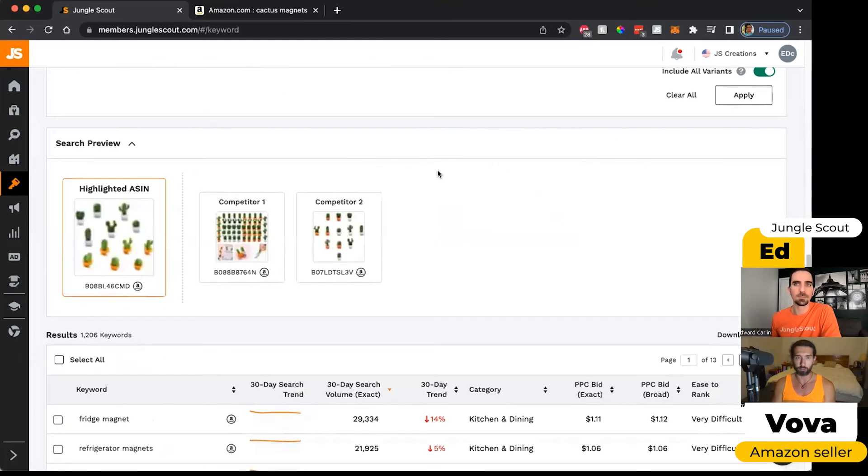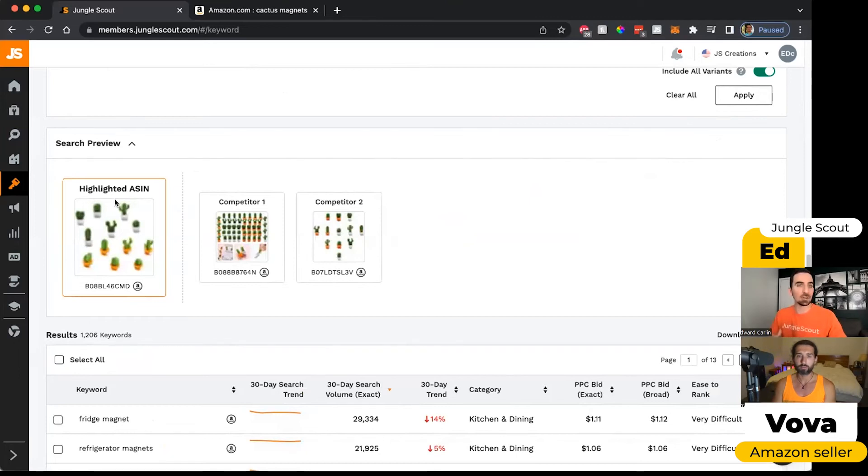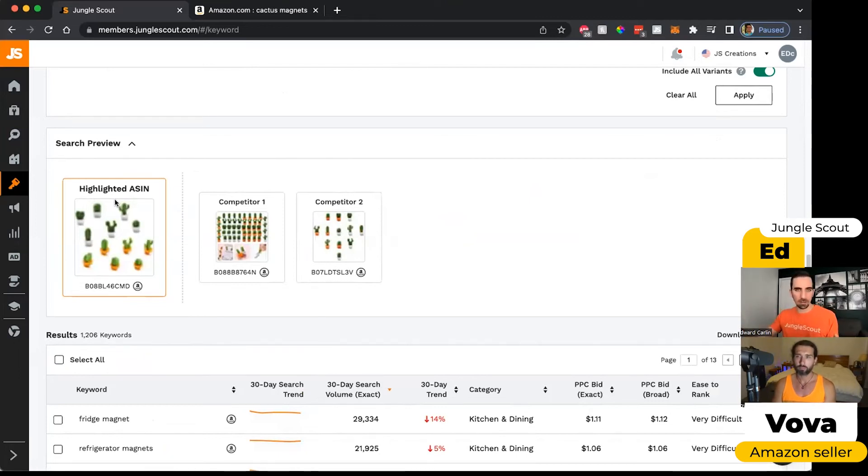And with the advanced filters that you wanted to show, we can do some other stuff. The very first ASIN I put in the list is our highlighted one, or I call it the anchor ASIN. We're comparing all of the competitors to this one.